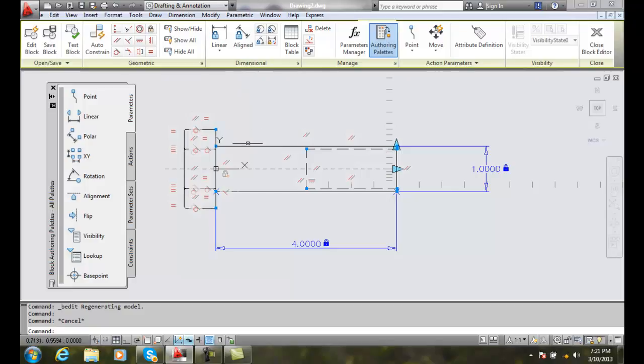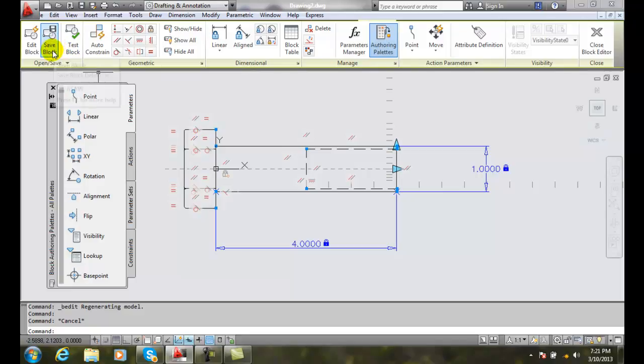Or even if we just drew some geometry in here, we made a change to a block that has dynamic properties. We want to, in the block editor, go up to Save Block. This is the bsave command.